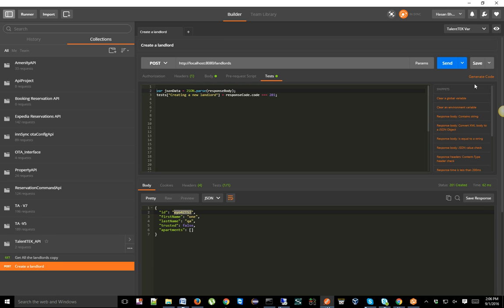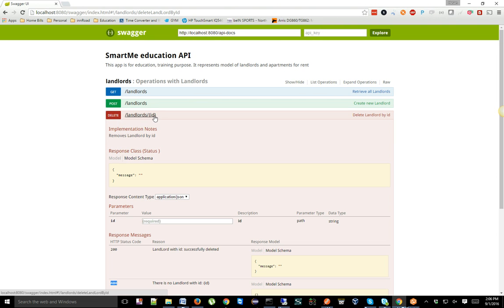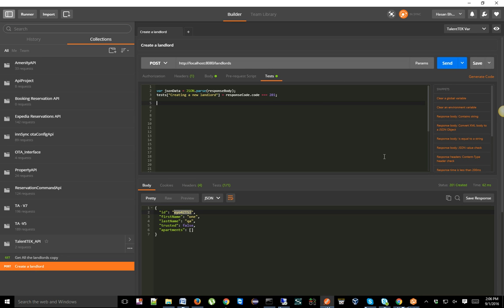Now we need to make sure we're using the correct current environment. Our next job is to capture or store the generated ID into this environment. We can do that using the command `postman.setEnvironmentVariable`, then provide the variable name — I'll call it 'landlordID' — and then the value, which is the response JSON data dot ID. That's it — as simple as that.